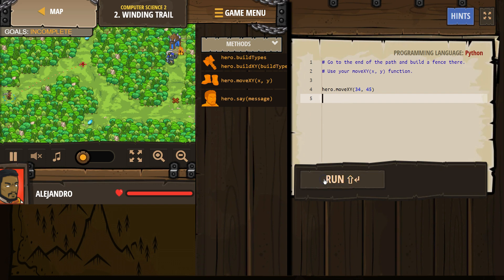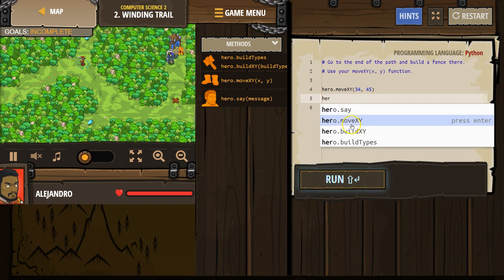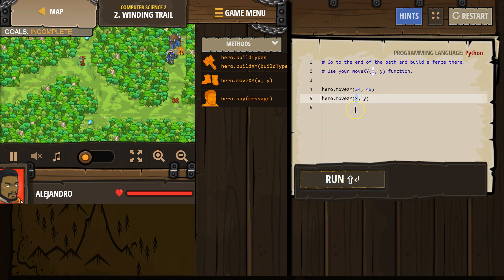What's it do already? Oh, it takes us there. Okay. So I'm going to type hero Move XY 35, Y is 60.